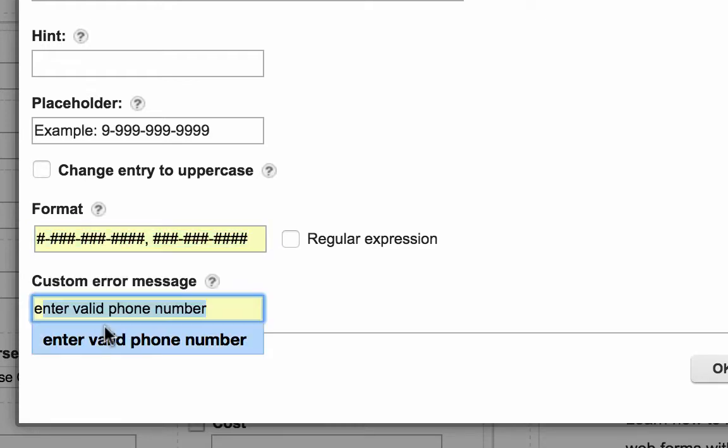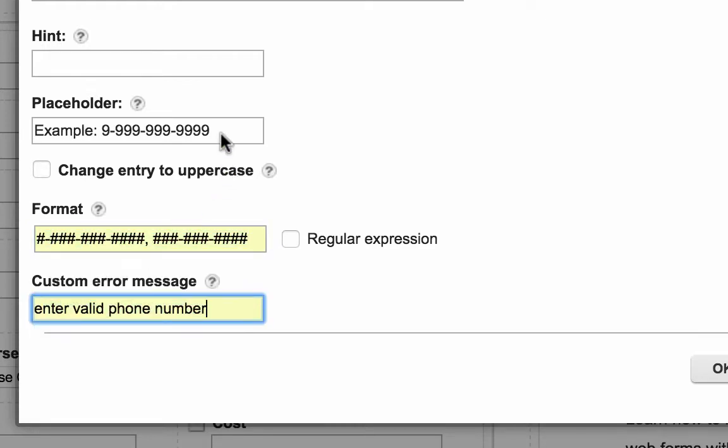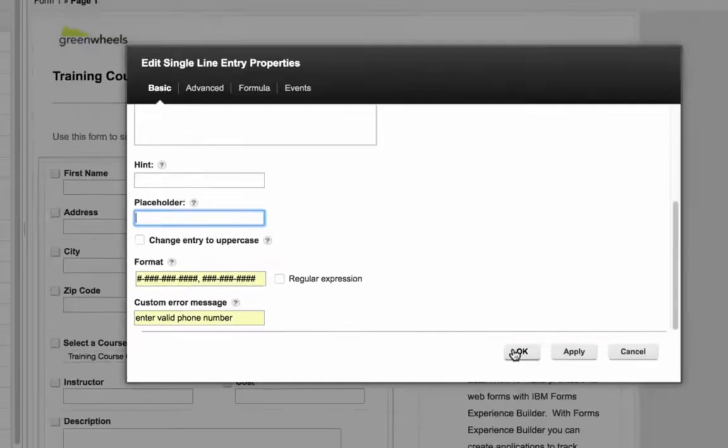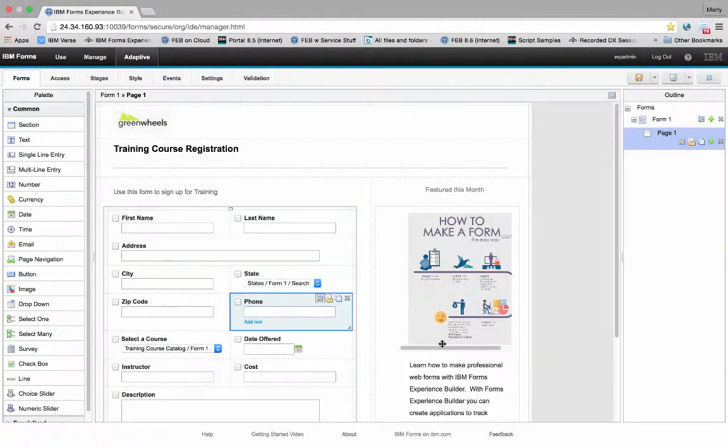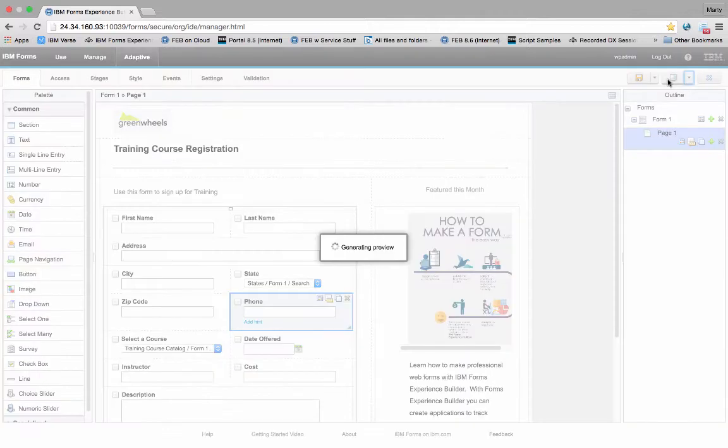In this case, I've got two telephone formats separated by a comma. Either one is valid. I'm going to discard the placeholder, and I also put in an invalid message in the dialog.